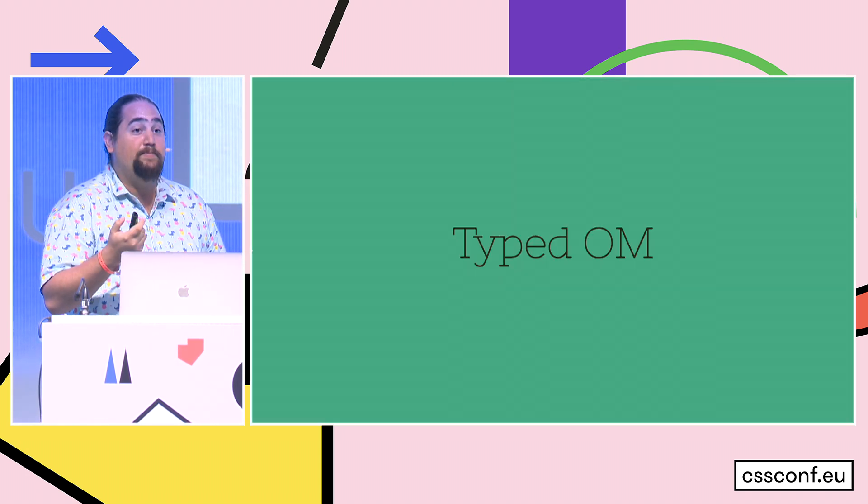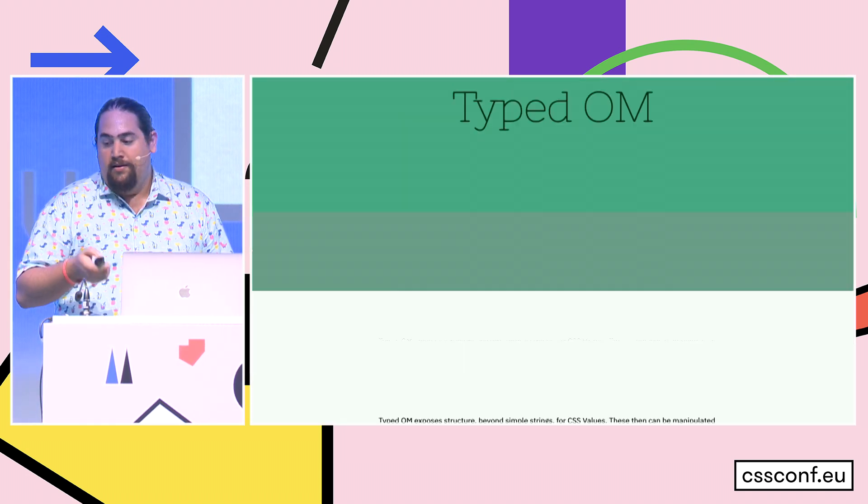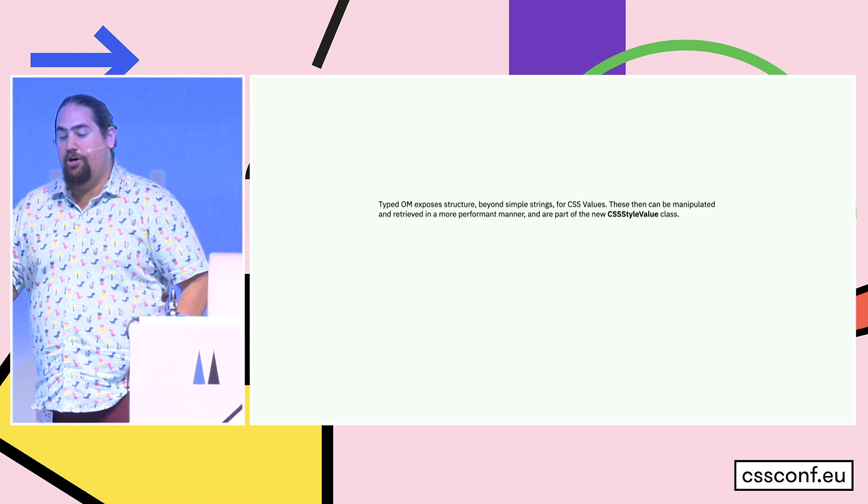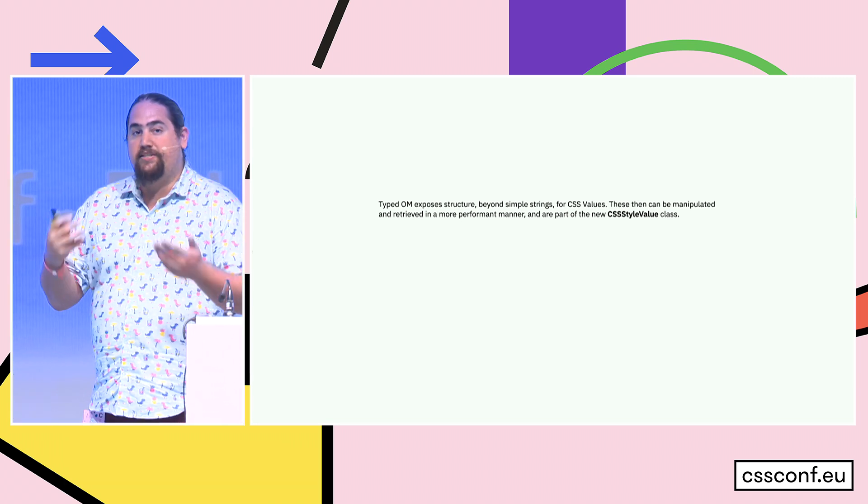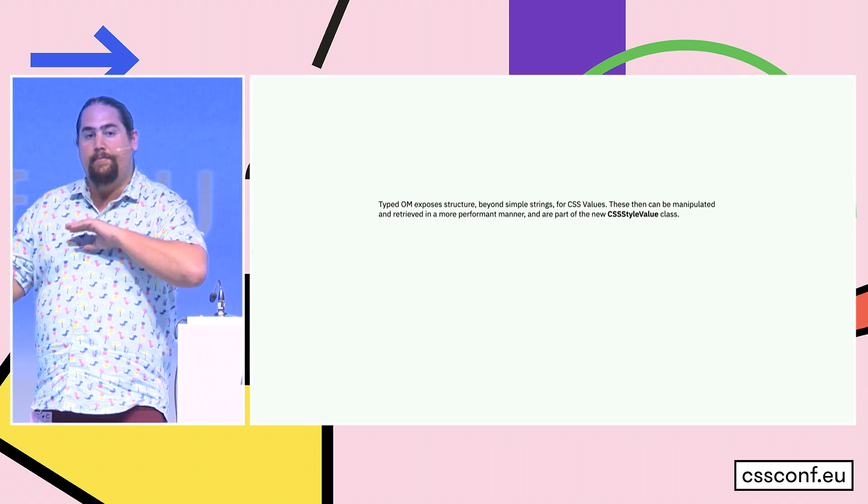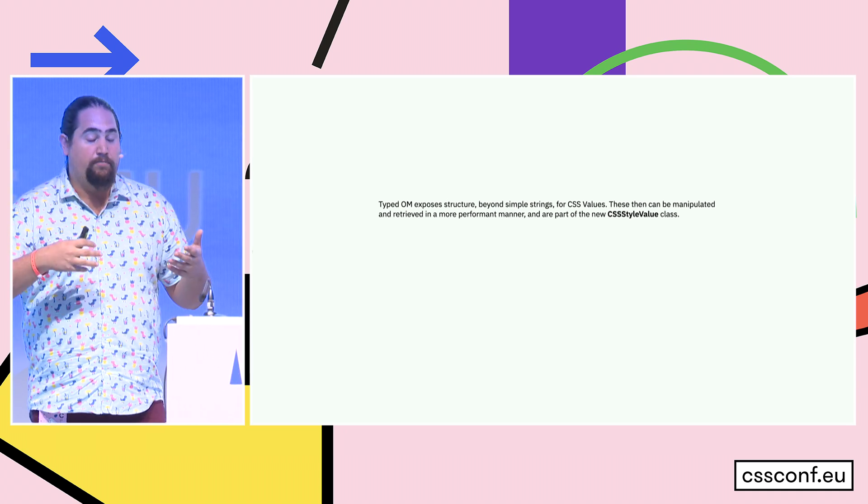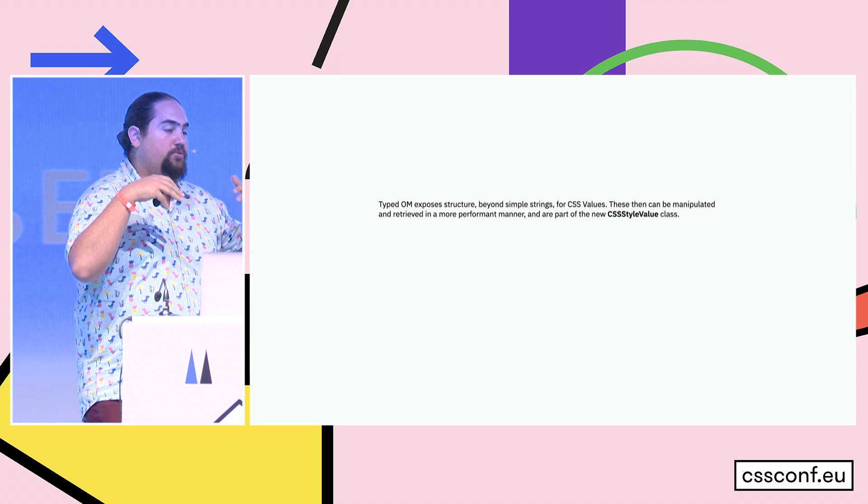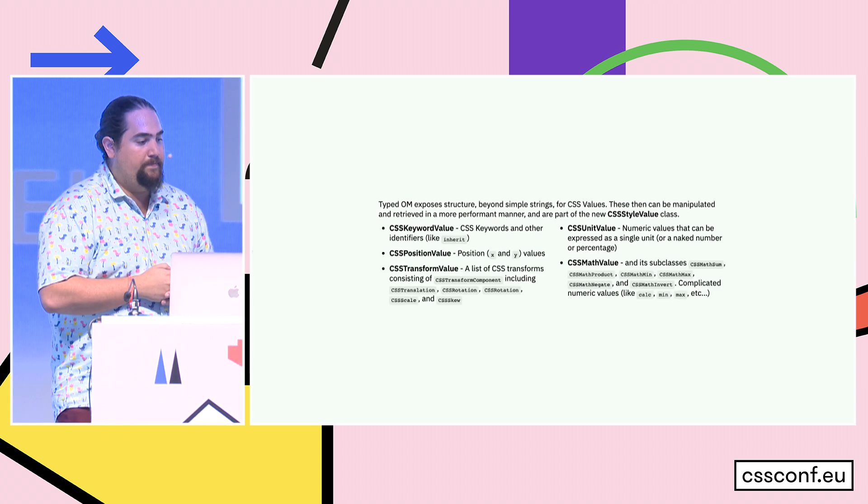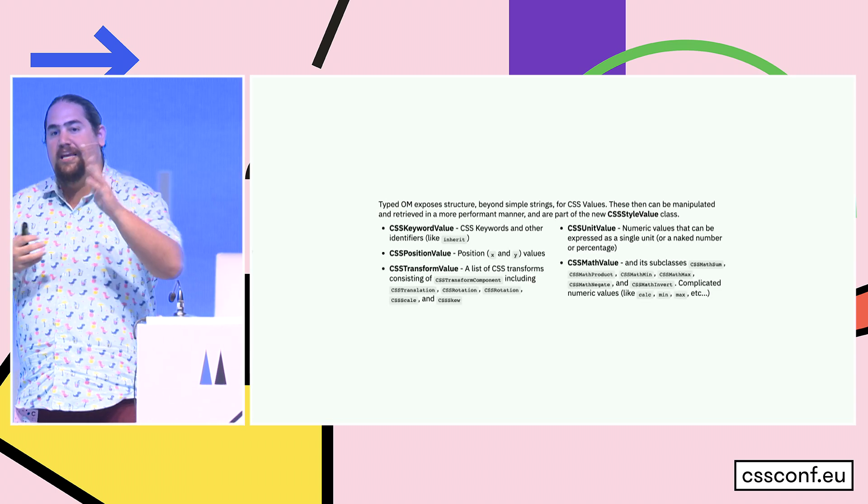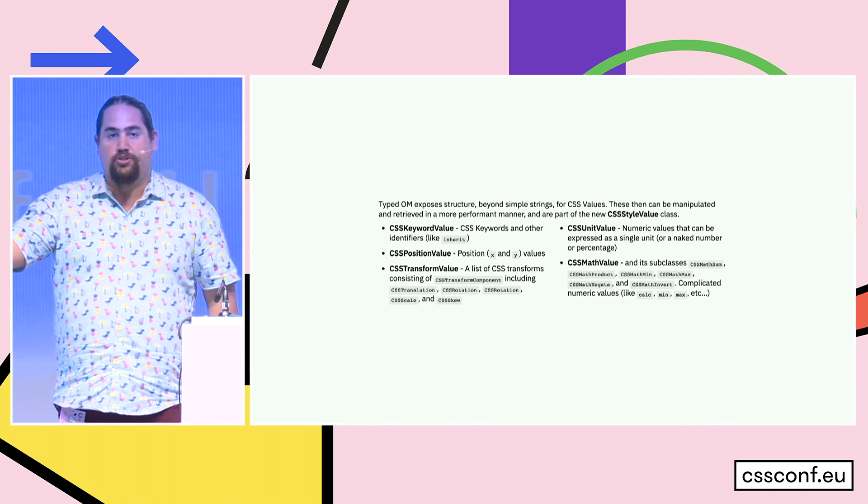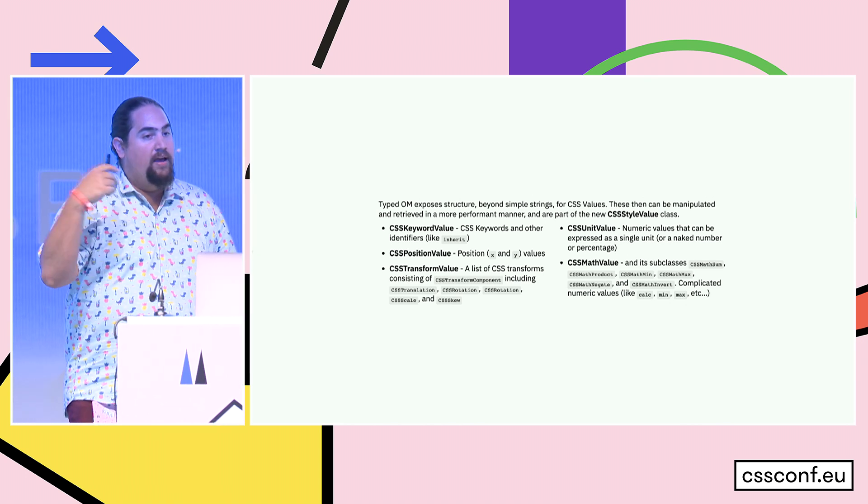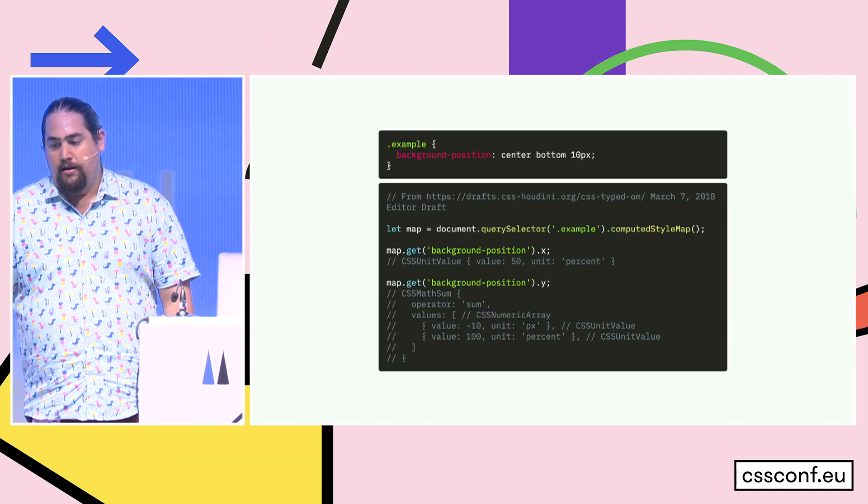Next bit, typed OM. The typed OM exposes structure beyond simple strings, which is what we have today, for CSS values. These can be manipulated and retrieved really performantly, and they're part of this new CSS style value class. There are a bunch of different options. There's keyword values like idents, position values, transform values, unit values, and some math.